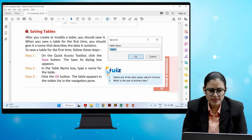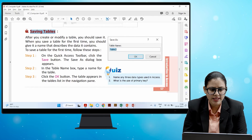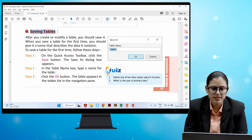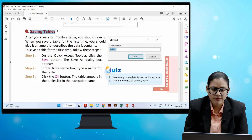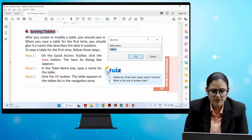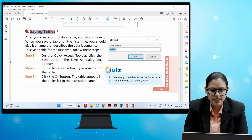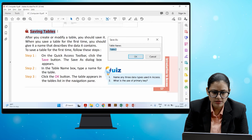After you create or modify a table, you should save it. When saving for the first time, give it a name that describes the data it contains. On the Quick Access Toolbar, click the Save button. The Save As dialog box appears. In the Table Name box, type a name for the table and click OK. The table appears in the Tables list in the Navigation pane.